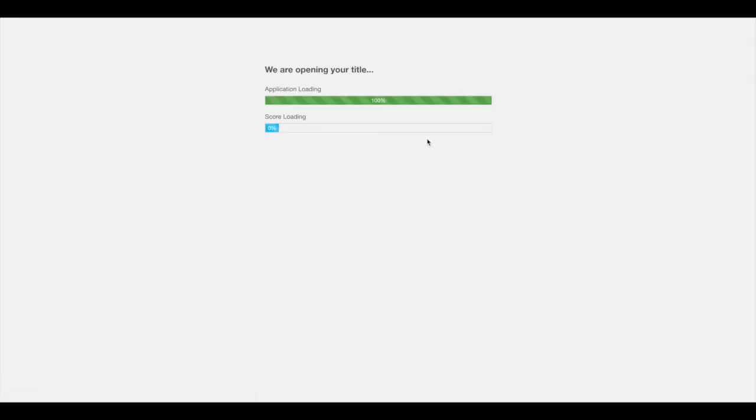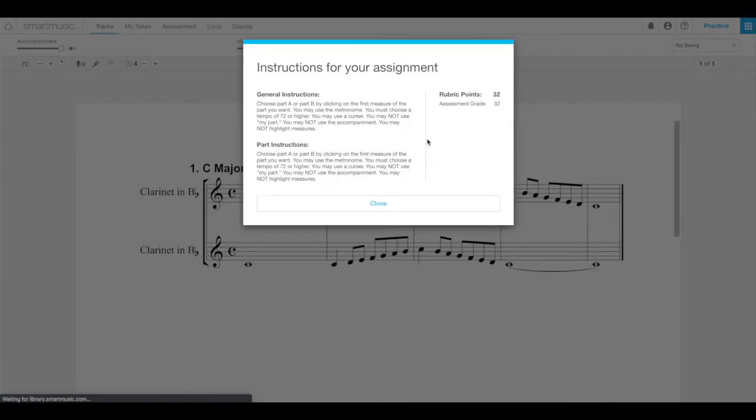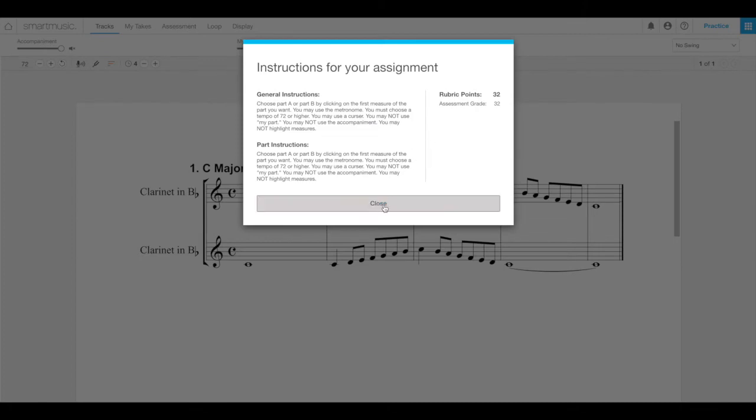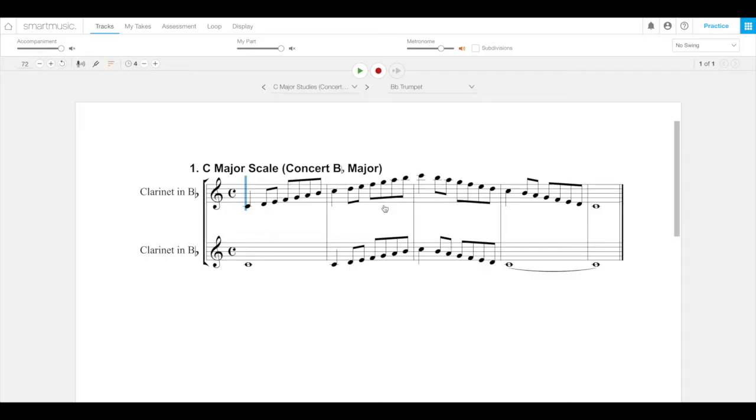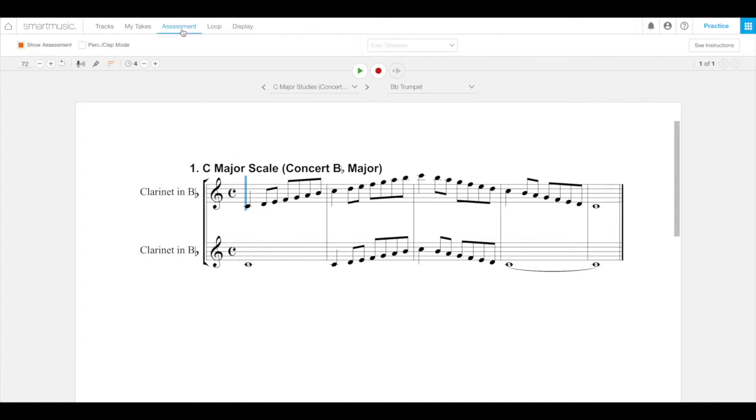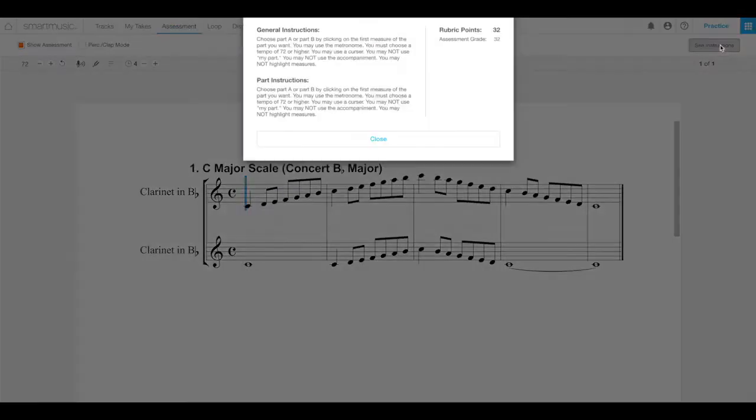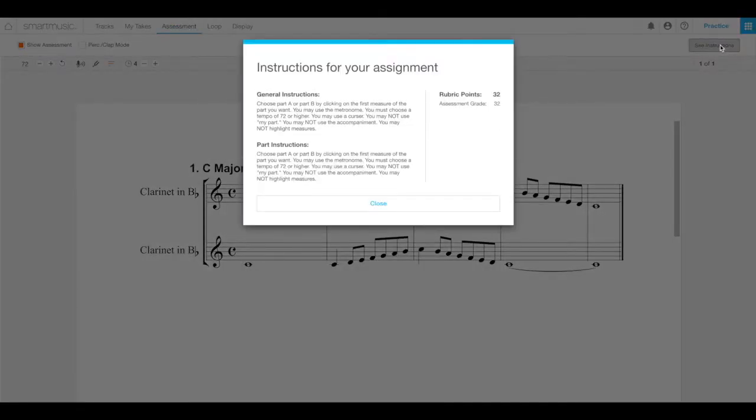The assignment appears along with your teacher's instructions for that assignment. Always read the instructions and then click on the close button. If you want to read them again, because teachers write really good, intriguing, riveting instructions, you can access your teacher's instructions by selecting the assessment tab and clicking on the See Instructions button on the right side of that toolbar. There they are! Just like a good book! I think I'll read those again.